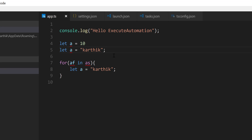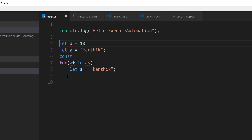The last declaration type is const. We use const when we want to declare a variable whose value is not going to change — similar to a getter where you use it but never set it again. That is the const variable declaration.